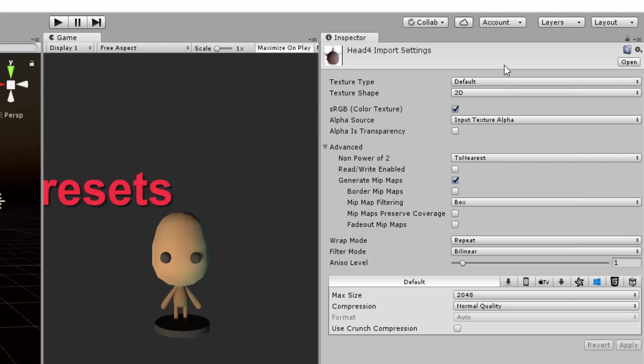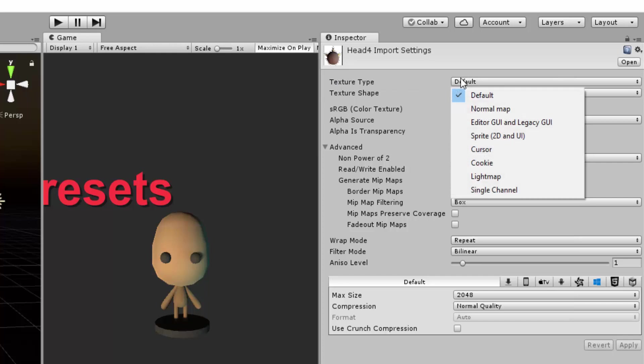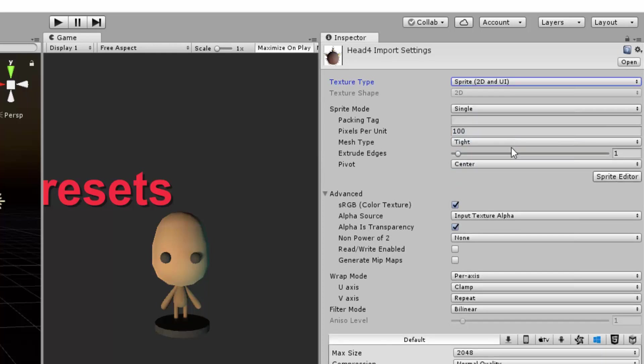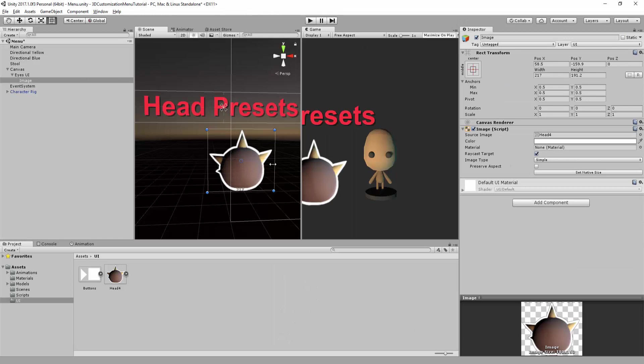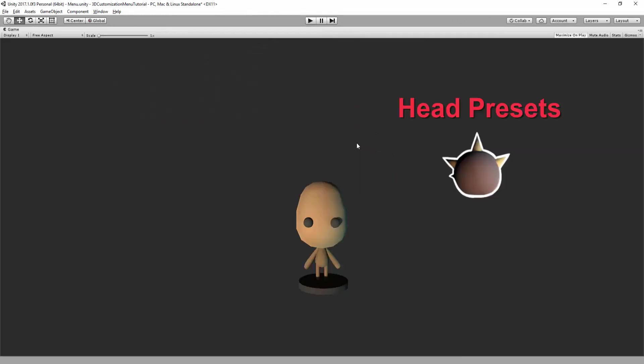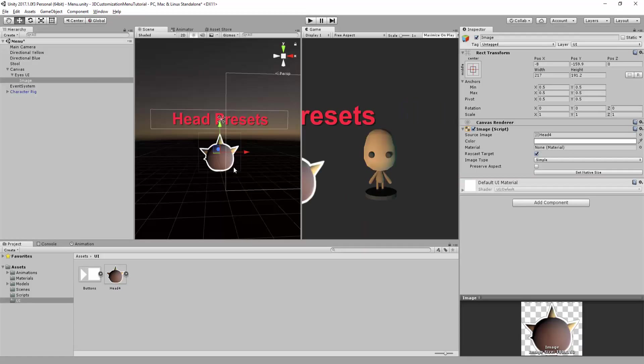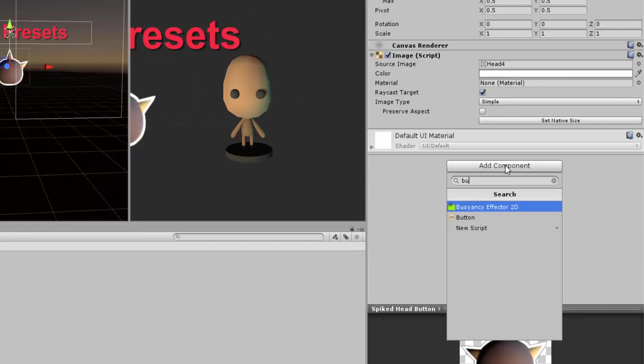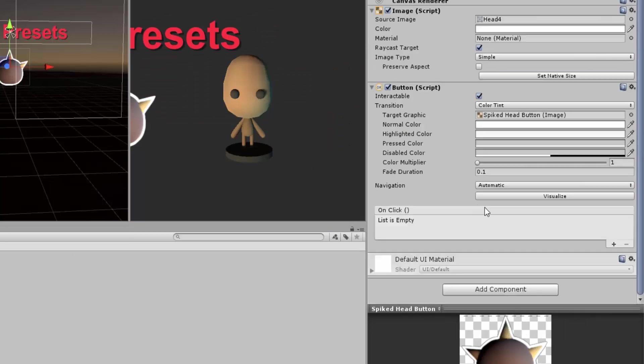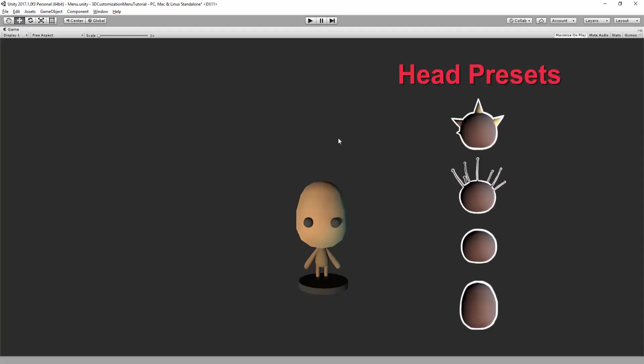Inside the import settings, I'll make sure the texture type is 2D and UI. Once that's done, I'll create an image UI, drag and drop my head image and add a simple button component. Just repeat this process for all the other buttons.